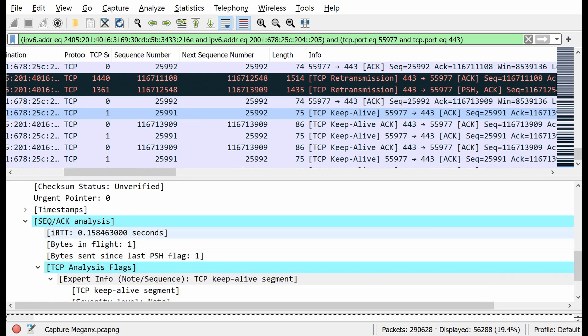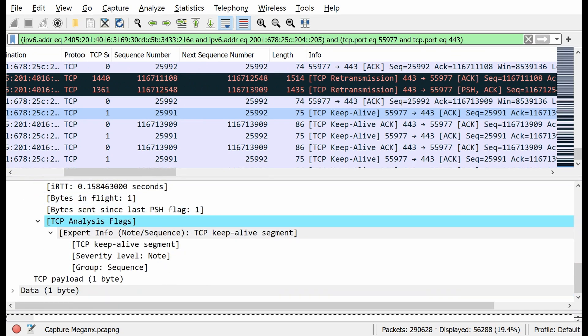If we go to the sequence and acknowledgment analysis, we will have a TCP analysis flag.